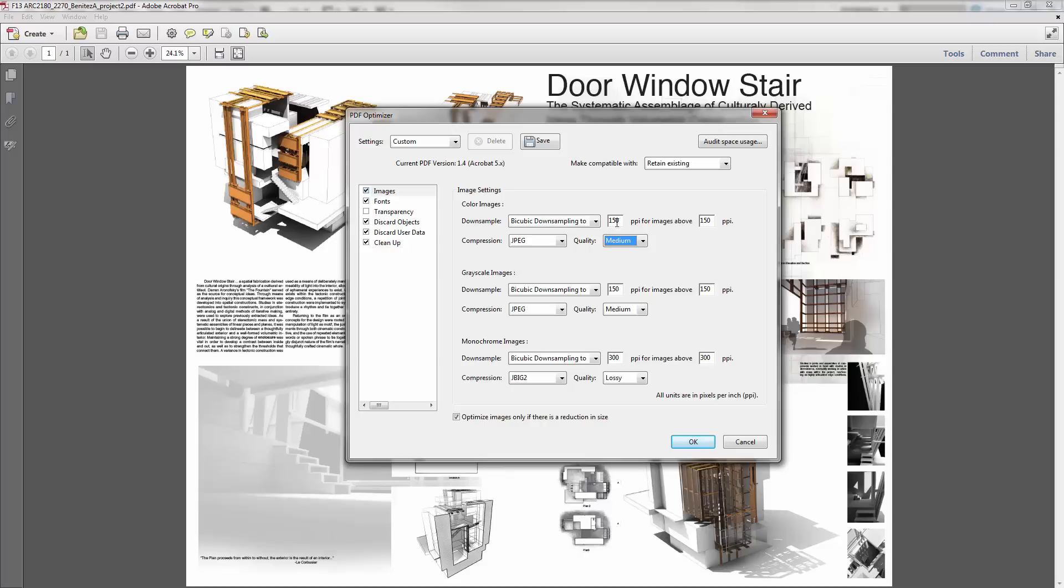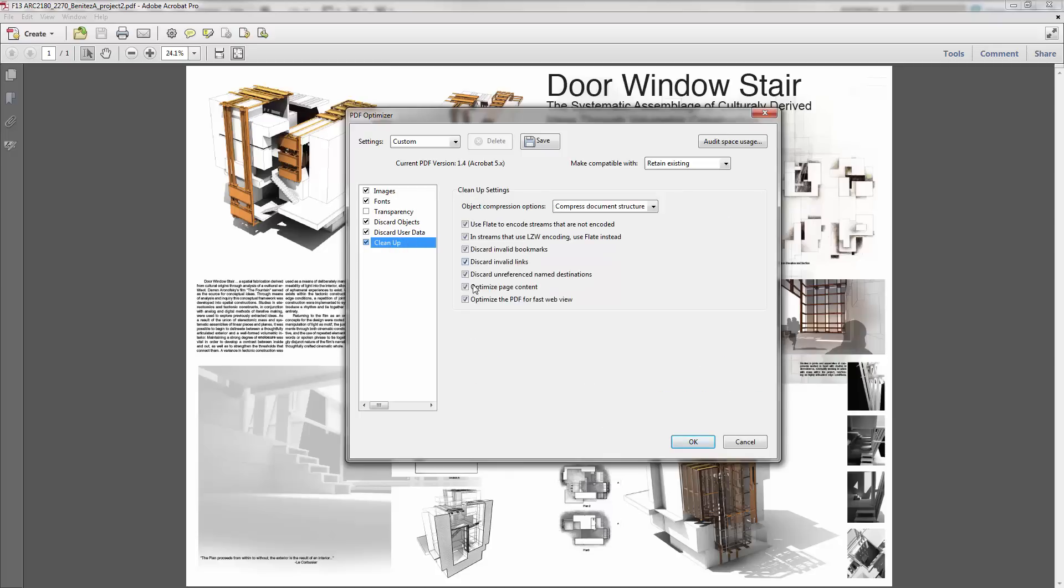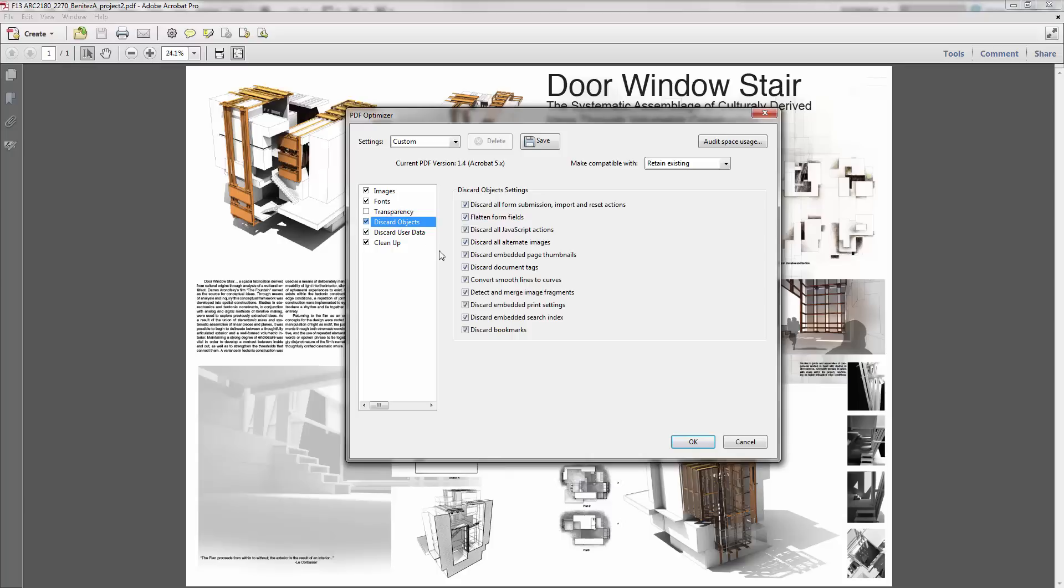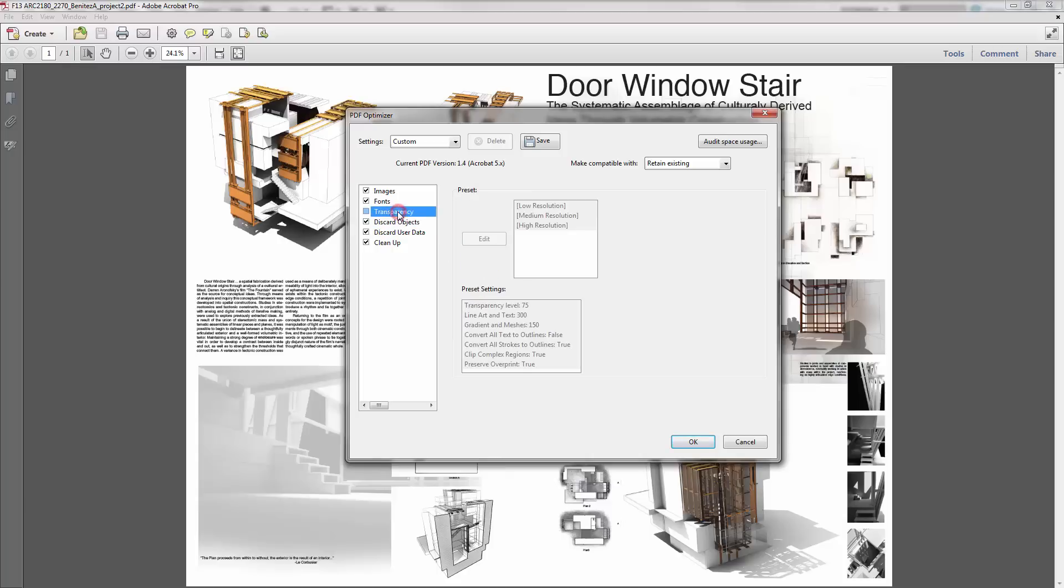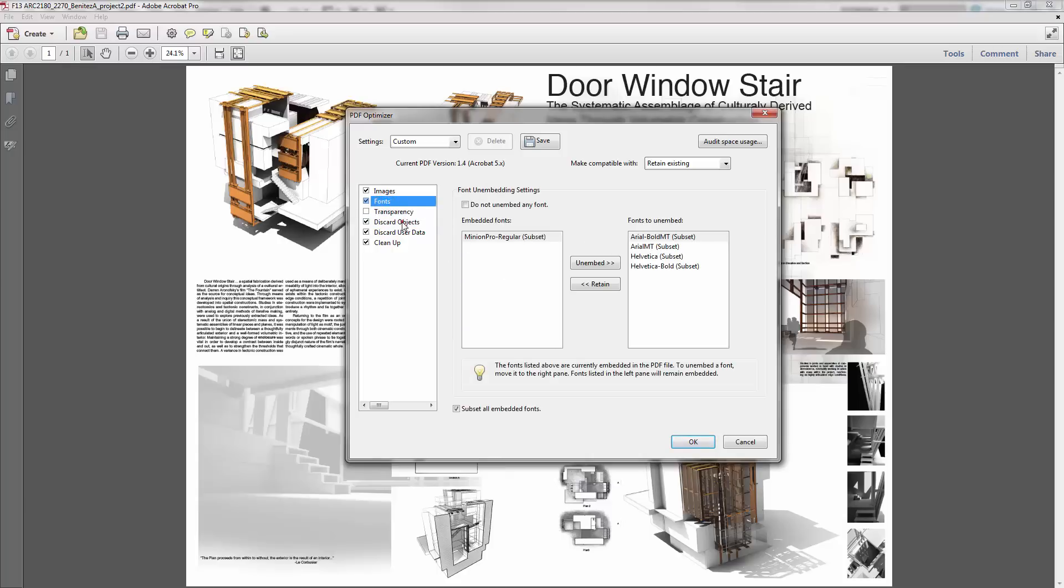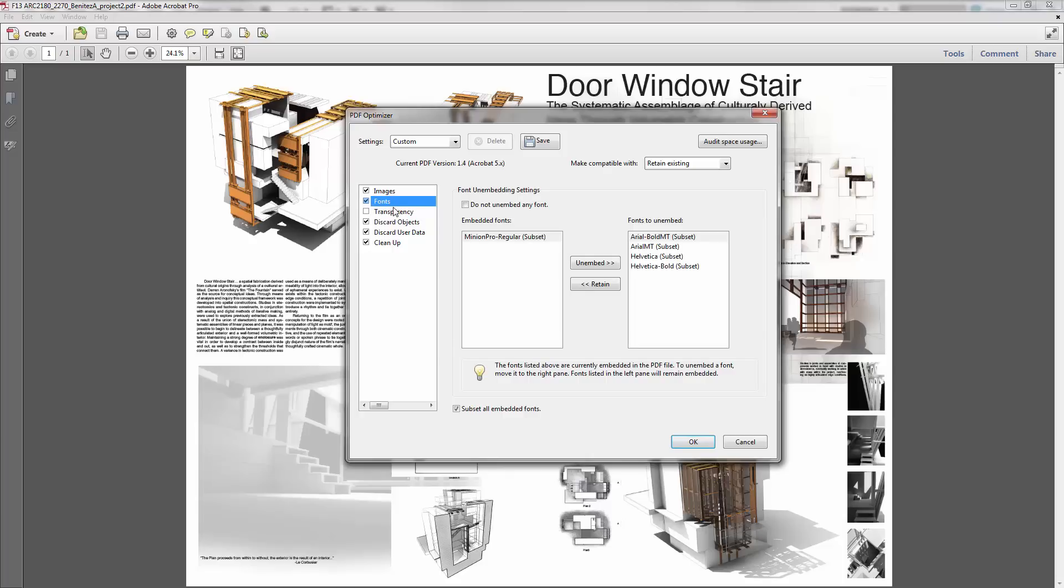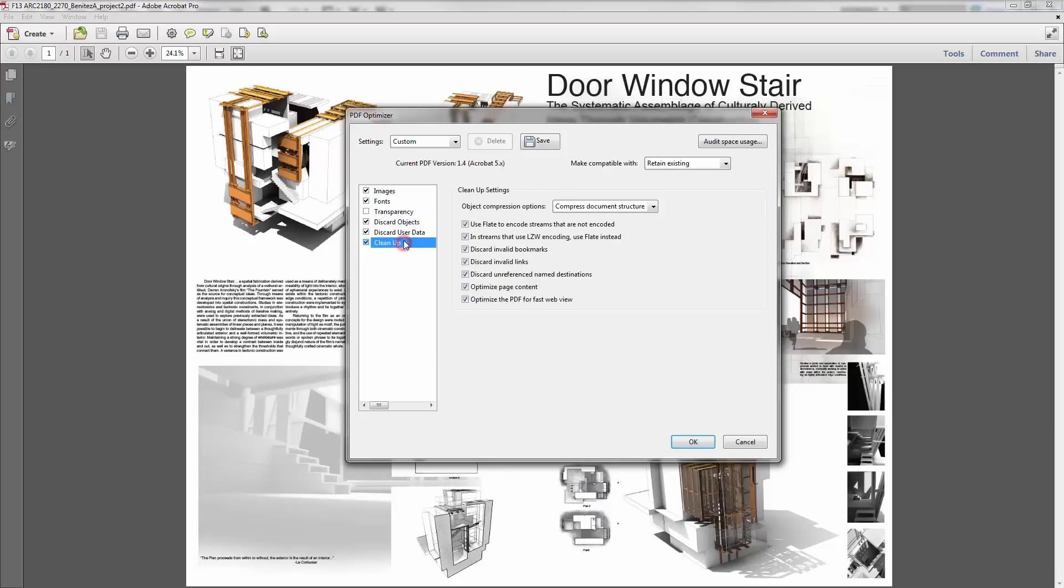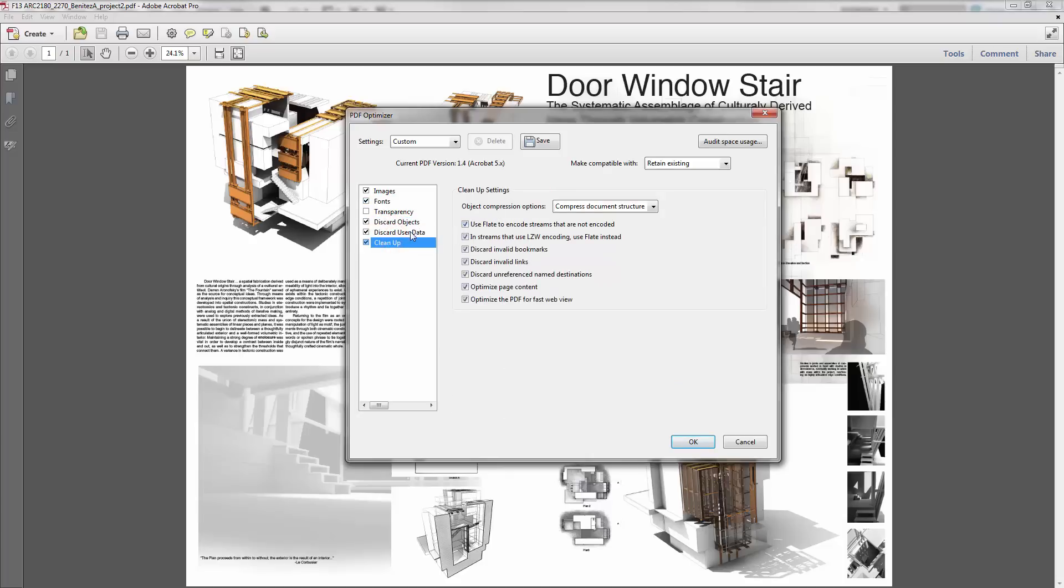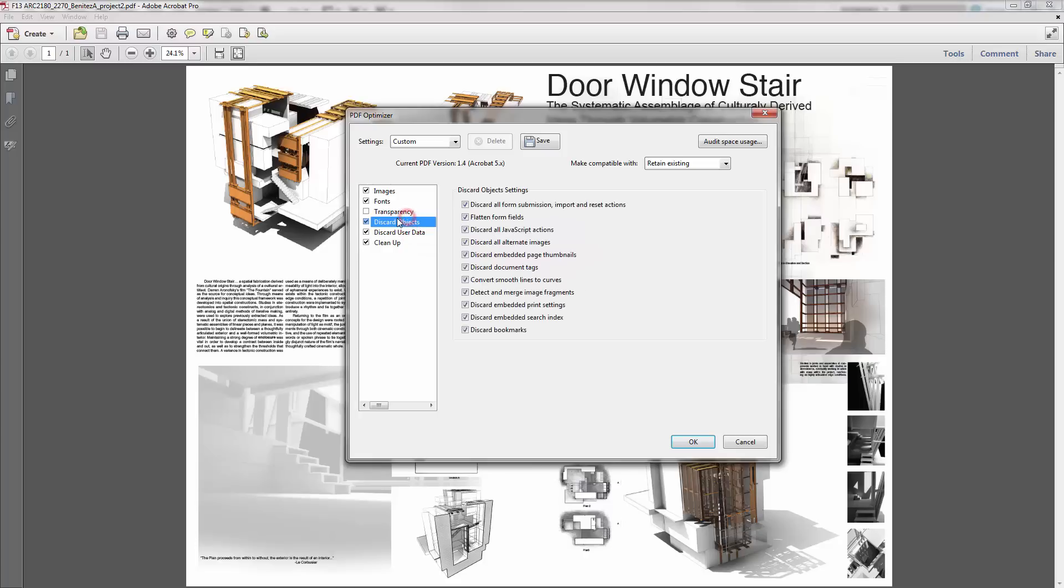The other thing I usually do is I just go through these and say Clean Up. You know, make sure a lot of these are checked. A lot of these aren't actually checked by default, especially Document Information, Metadata, these things, Discard Fonts—do you want to unembed fonts, things like that. Usually just, I think the bottom three, if you check the bottom three and everything in here—because you really don't need form fields and this is for other fancy Adobe PDF stuff.